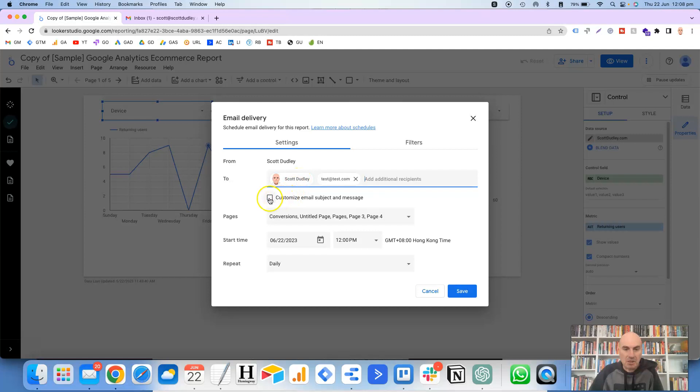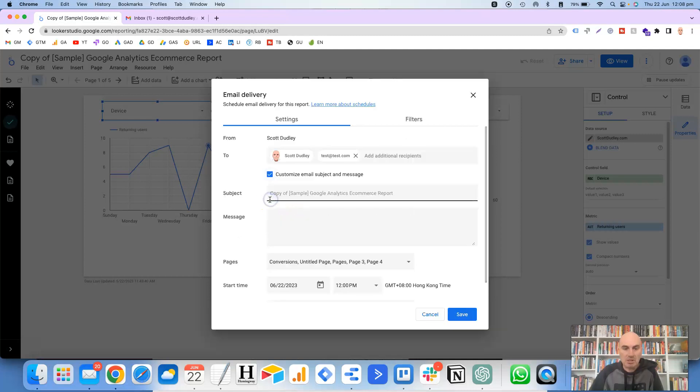And then it gives you the option to customize the email subject and message. So I'll show you how it looks in a sec if you don't customize. But if we do customize, it then lets you put in the subject and the message.